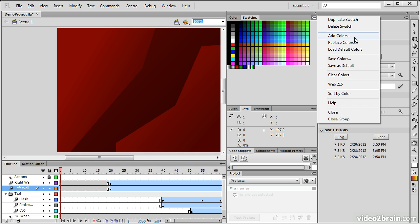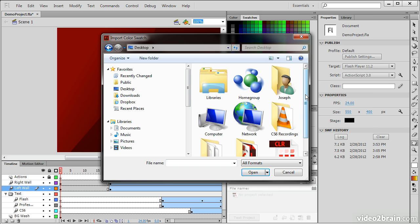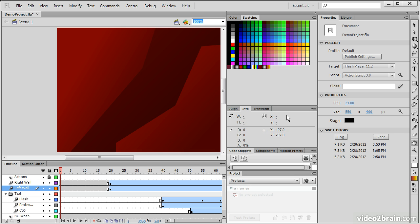...and then I can choose to either add colors to this set, or simply replace all the colors with those from my swatch library. So I'm going to choose to replace, go to desktop, and we can see that here's my colors.clr file. And when I load that in, there are our custom swatches right there for us.